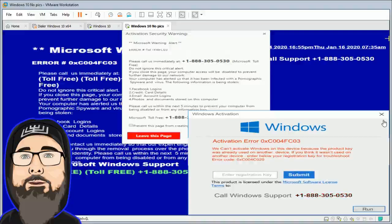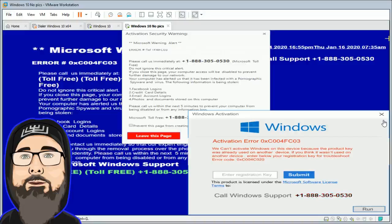Yeah, it says active security warning Microsoft warning, security alert error code. It has y'all's number to call. There can be some threats downloaded from the internet. That's why I'm getting this kind of alert. Please tell me what you are doing on the computer at that time sir.